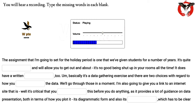Basically it's a data gathering exercise, and there are two choices with regard to how you collect the data. We'll go through those in a moment. I'm also going to give you a link to an internet site — it's critical that you review this before you do anything, as it provides a lot of guidance on data presentation, both in terms of how you plot it in diagrammatic form and also its description, which has to be clear.